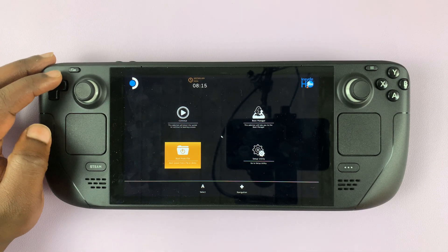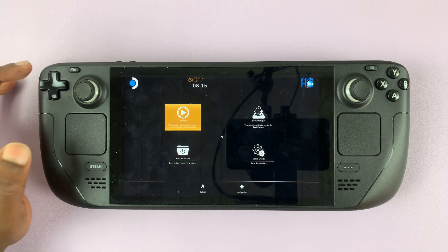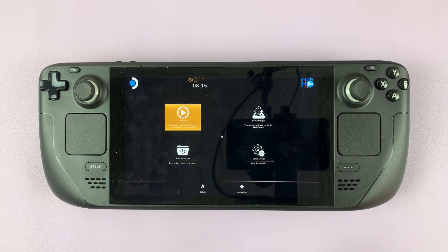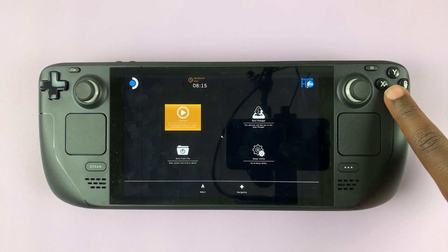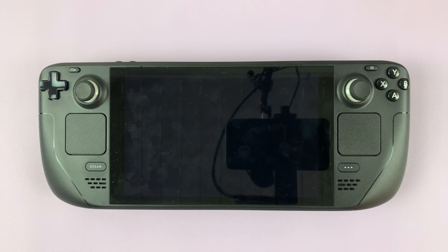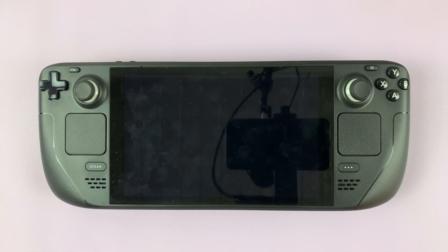To exit the BIOS, simply go back to that option and select it by pressing A, and it's going to boot back into Steam game mode on the Steam Deck. And that's basically how to enter and exit BIOS on your Steam Deck.